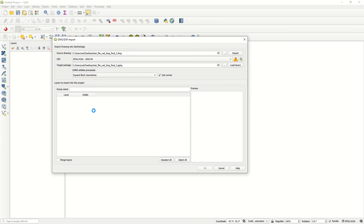The result will be added to your layer panel. You can also define a group name, preview the layers, and choose to merge all of them into one layer or keep the same layer names as they were in your AutoCAD or DWG file.